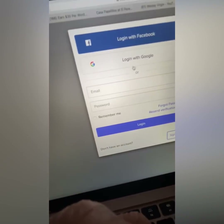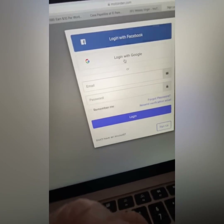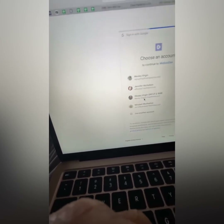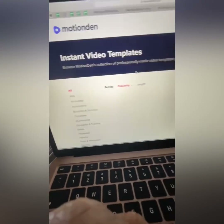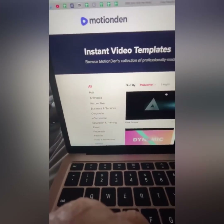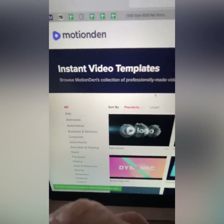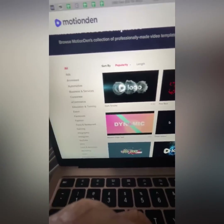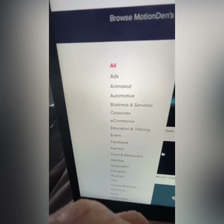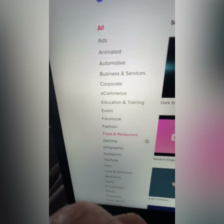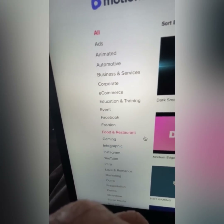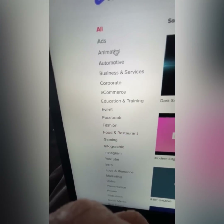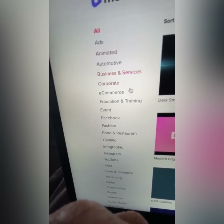I'm going to log into one of my accounts here. So this is the instant video templates section, and as you can see, these are videos that are already created for you. These are templates. You can use this site not just to make $30 per word, but also for ads, animation, automotive, business services, corporate, events, and Facebook.